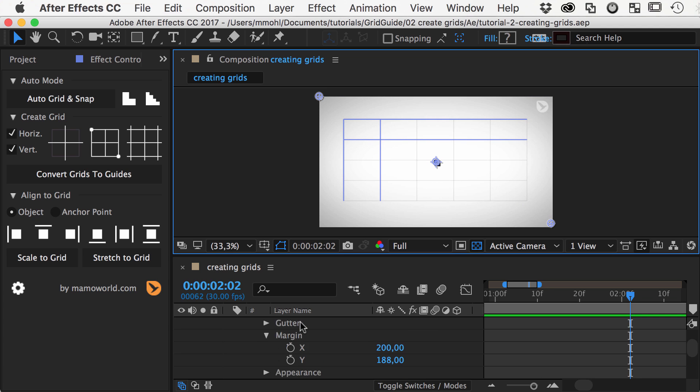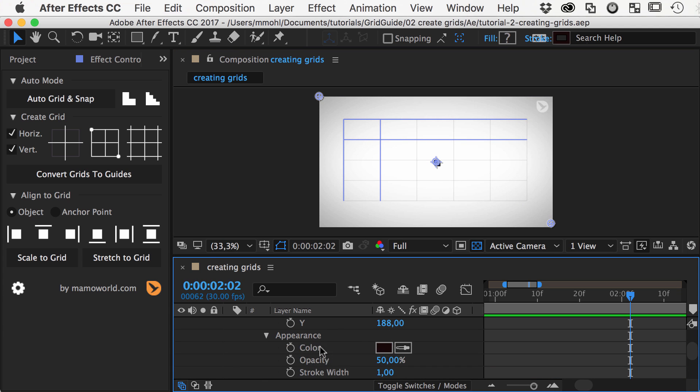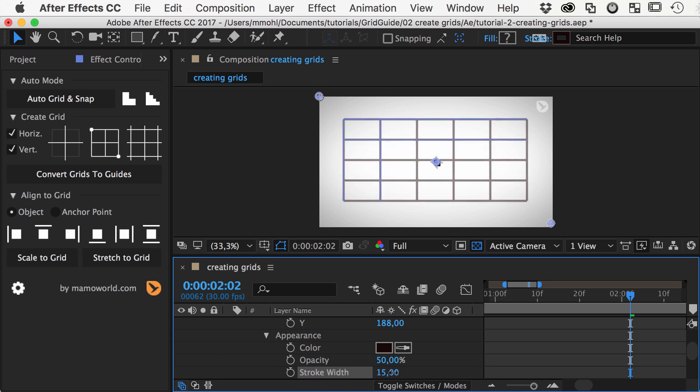In the appearance section, you can control the color, opacity, and stroke width of the grid lines. Let's make it a bit more visible for now.